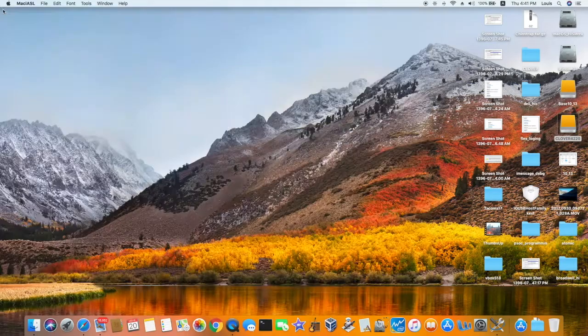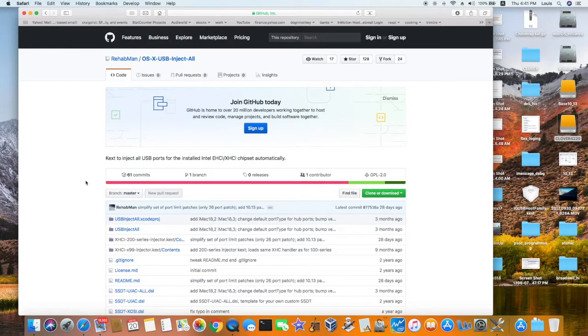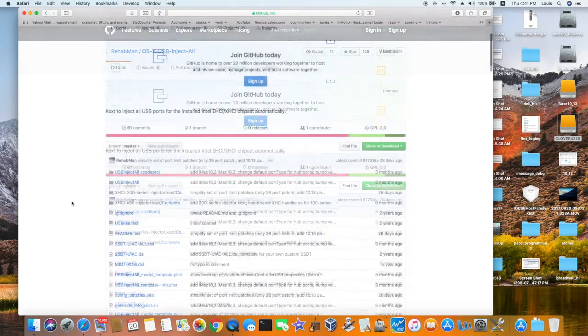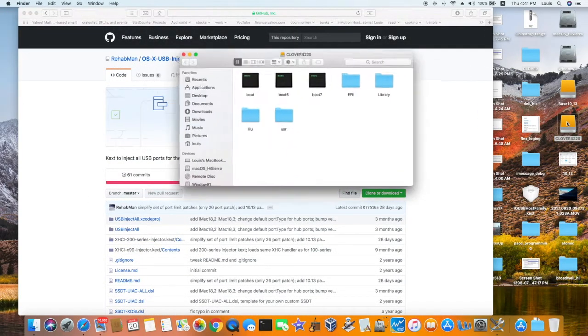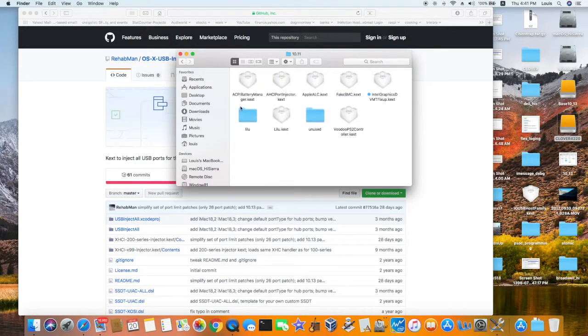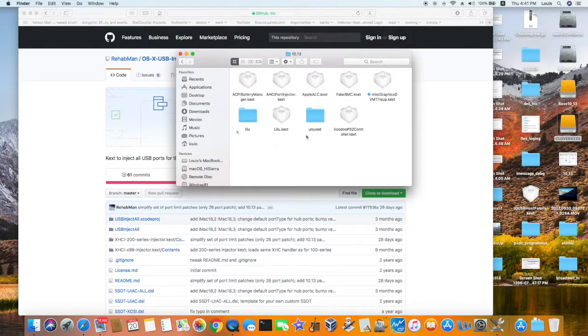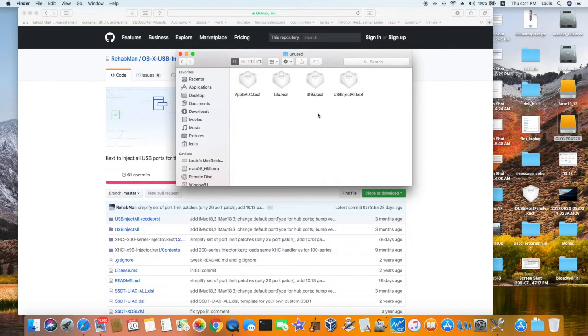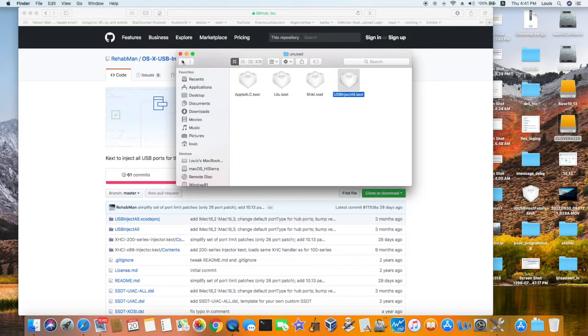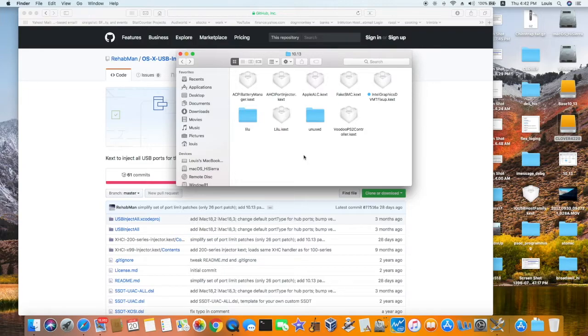So what you need to do is to get the USB Inject All dot kext from RehabMan. And what we do is that we're going to put this one. We put this one. This 1013. I took it out already after I patched it, but you need to put USB Inject All in the 1013 folder with all the other kexts. So when you boot it, so I'm going to do it now so you can see.